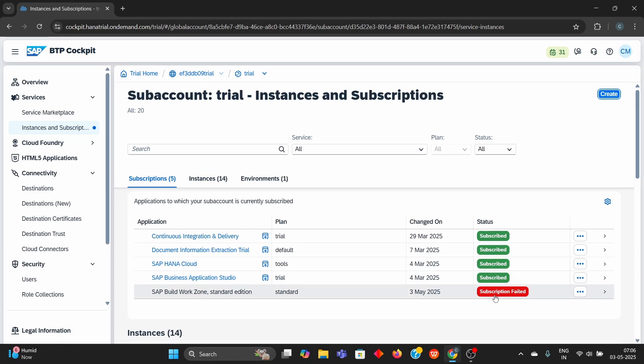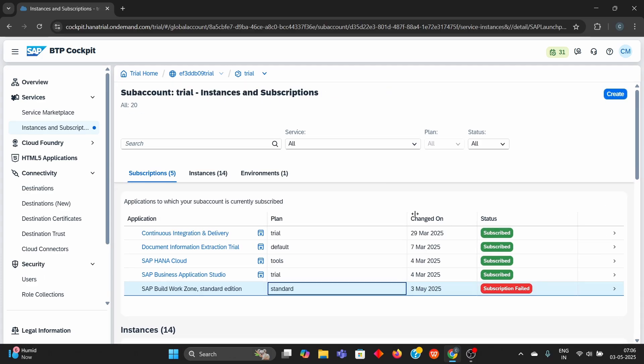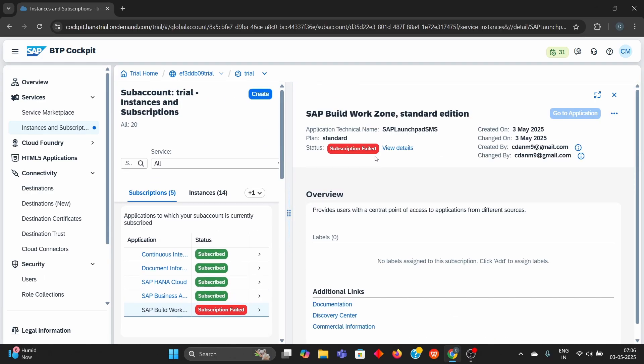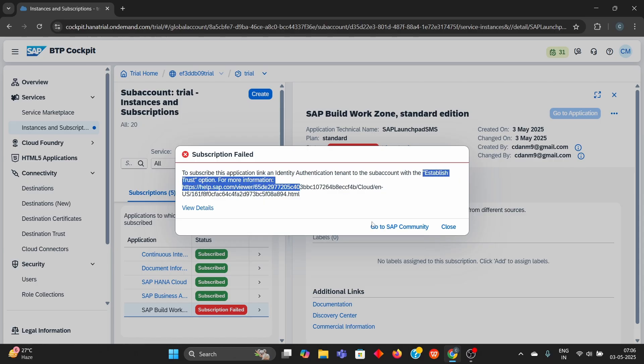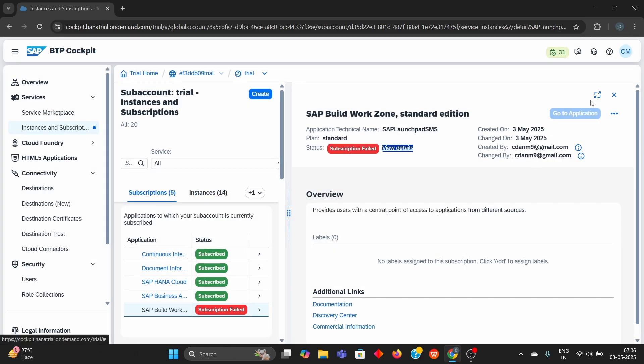If you are getting this error, click on it and click view details. When you click on it, you will see to subscribe this application name, you will need to establish trust with the identity authentication tenant.